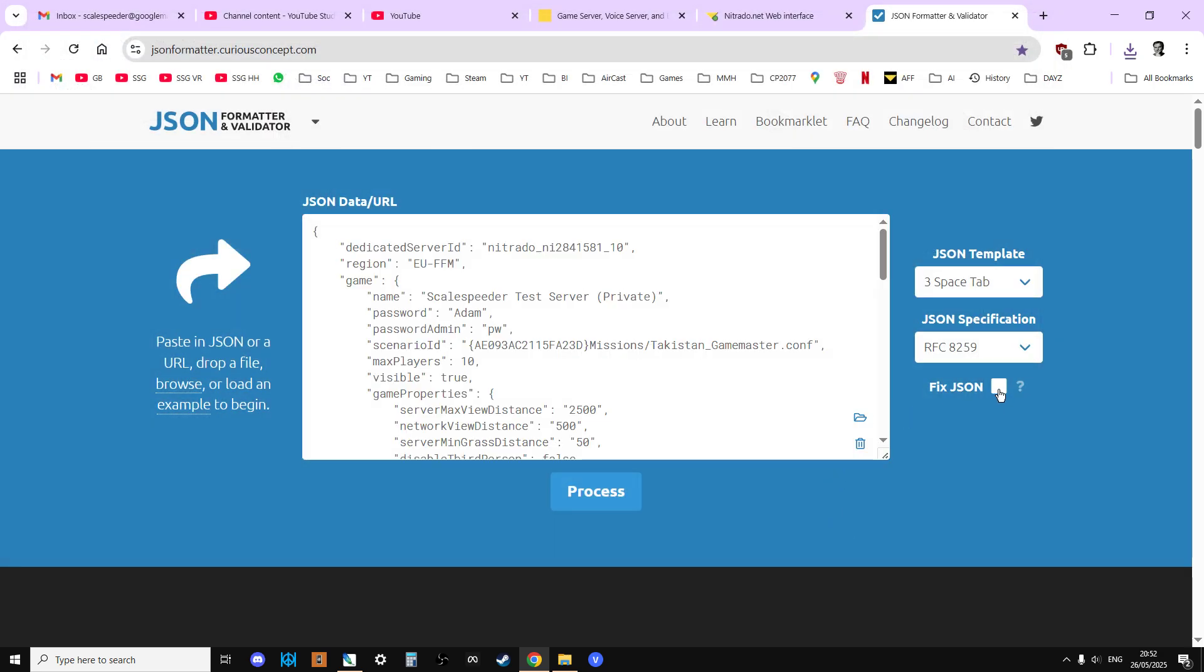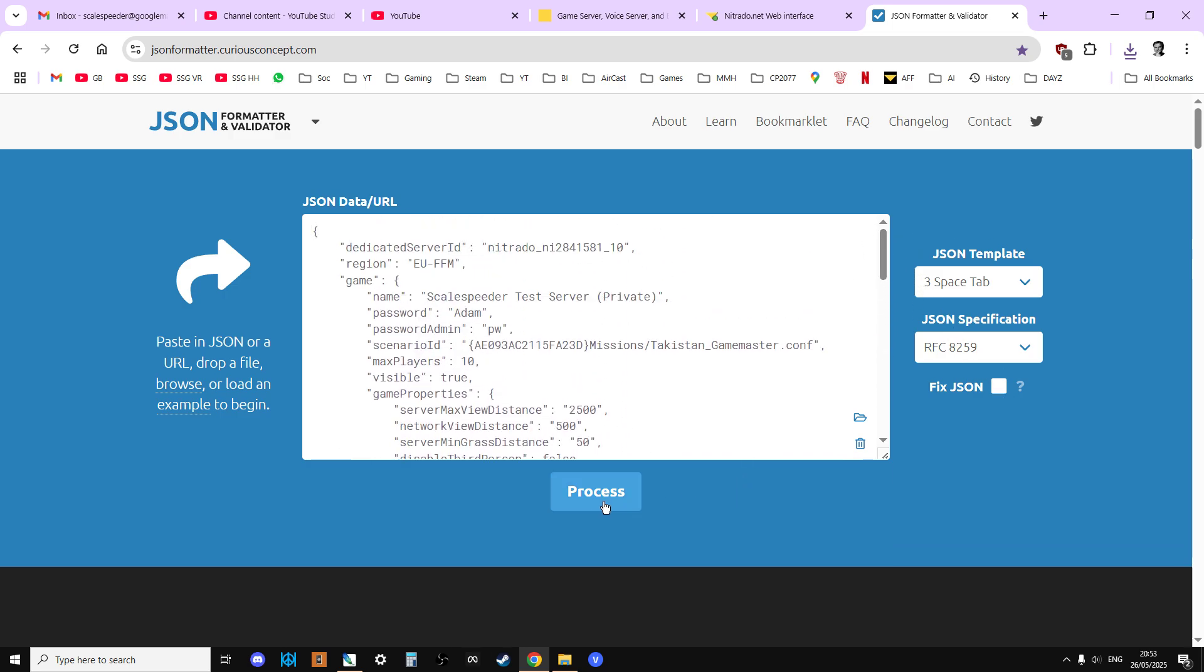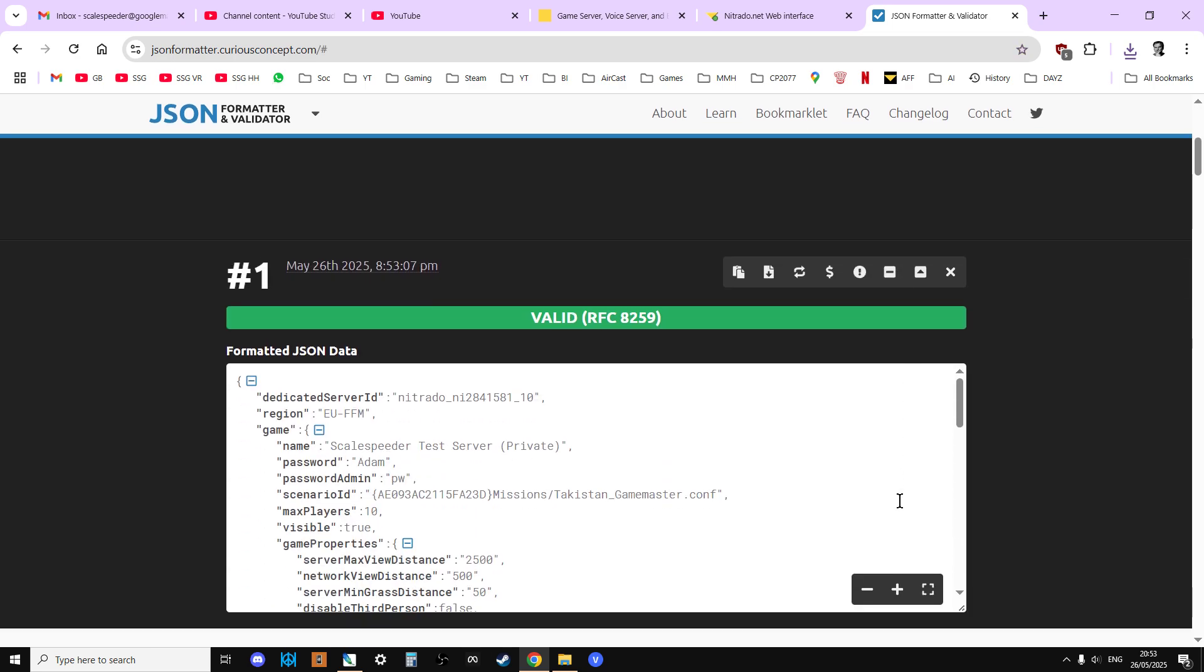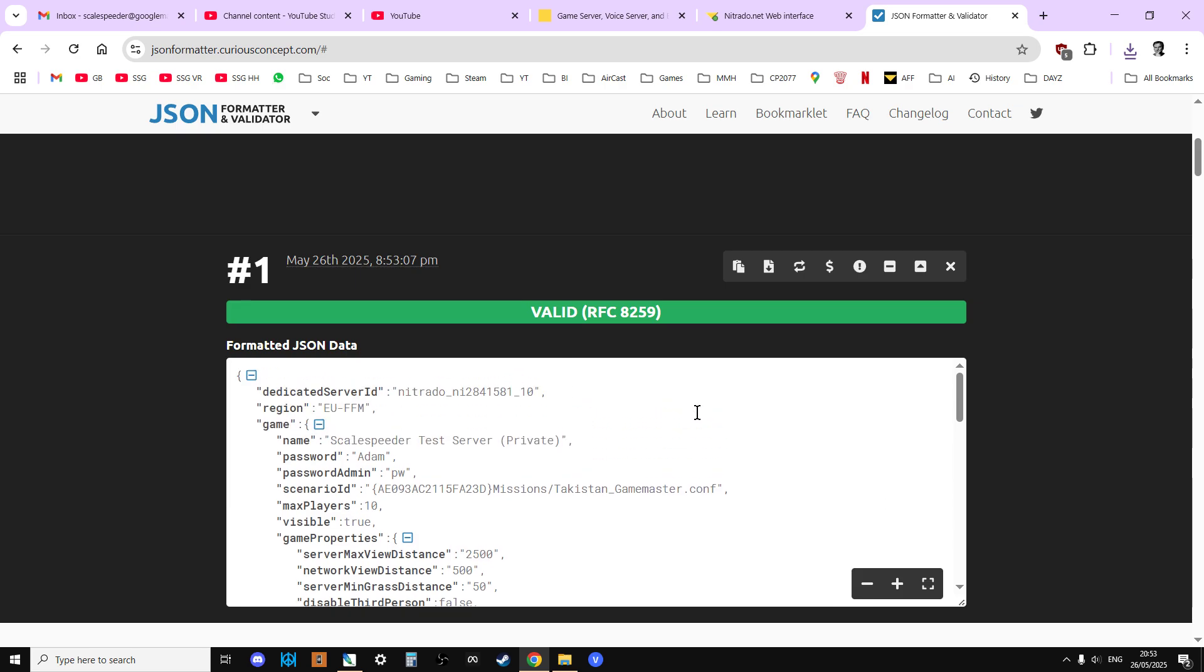We can load it up, so it's there. Now, don't have fix JSON ticked, because we don't want to fix it. We want to see where the errors are, and then fix it ourselves. And then we say process, and this one says valid.